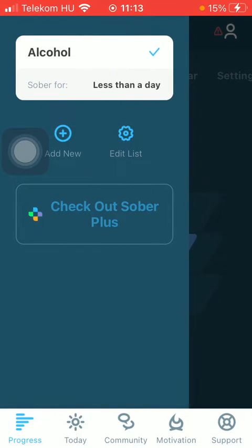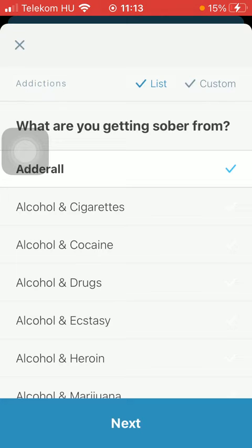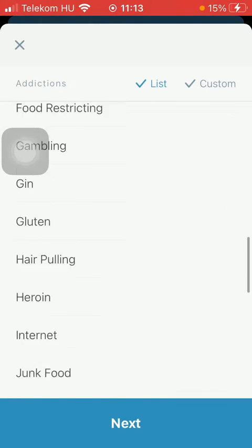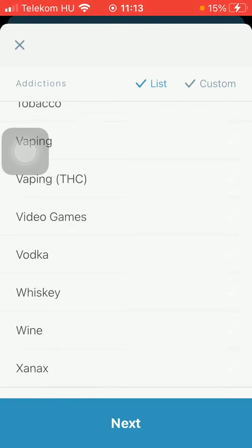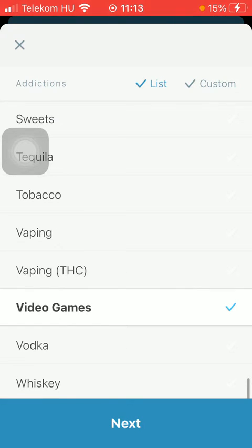Then tap on the add new button. Here you should select your addiction — what you are getting sober from. Here you can find the list of addictions, tap on the relevant one and click on the button next.